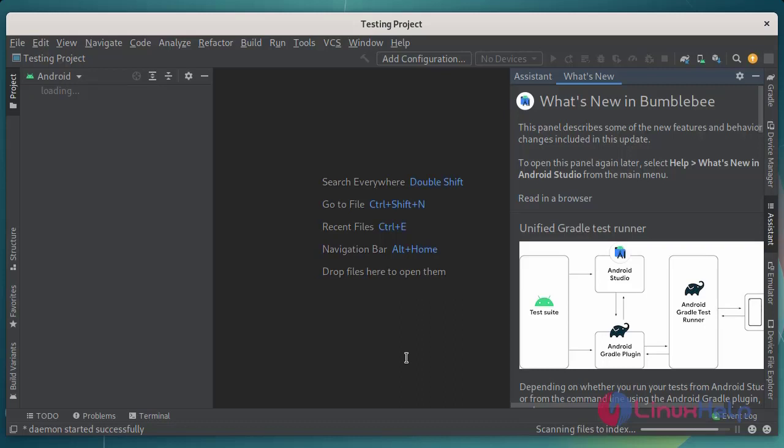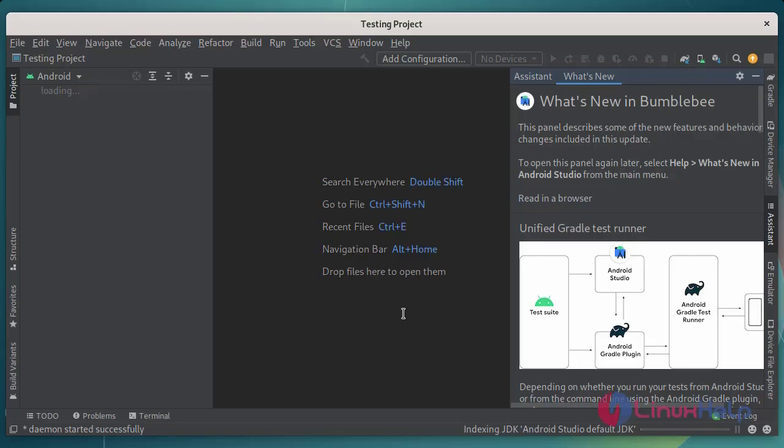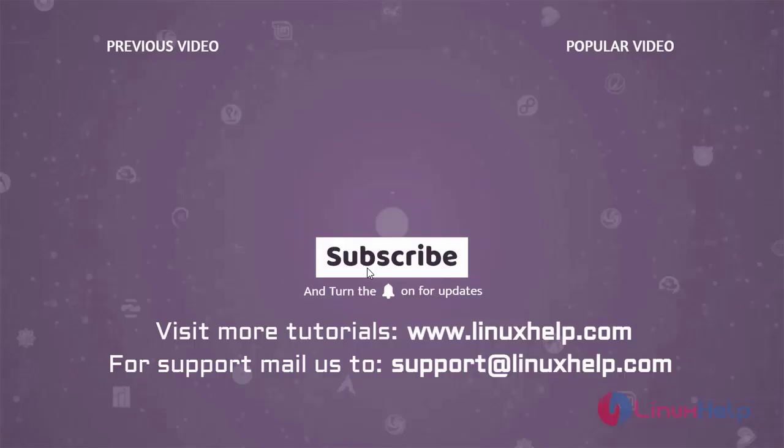So this is the project page. Now you are free to build, run, and debug your application using Android Studio on Debian version 11.3. So with these steps, you can follow how to install Android Studio on Debian version 11.3 has been completed.